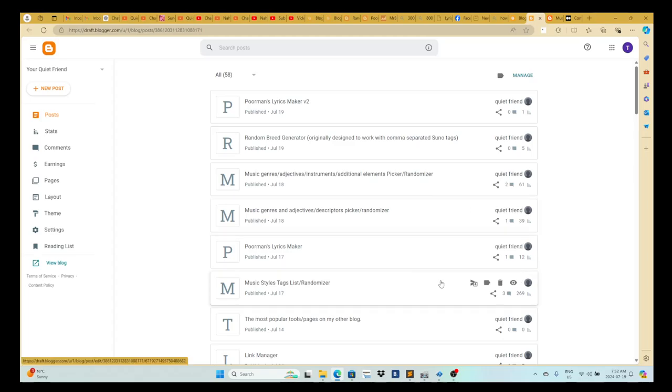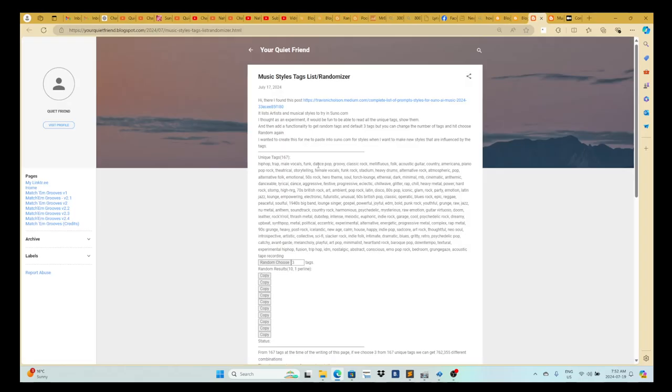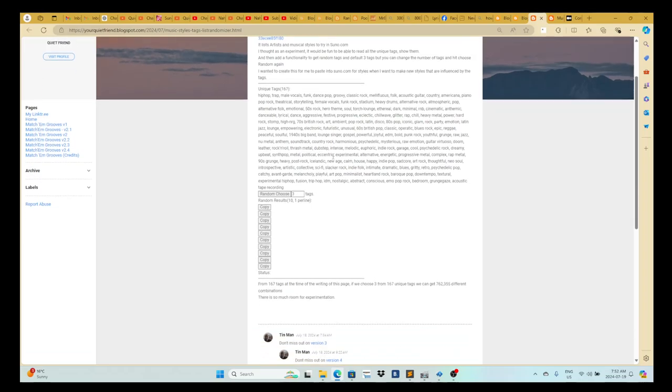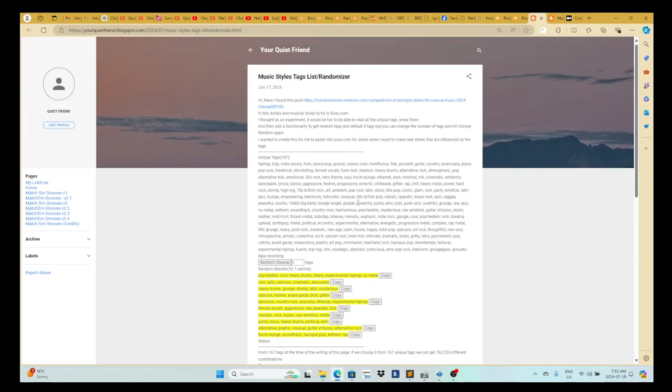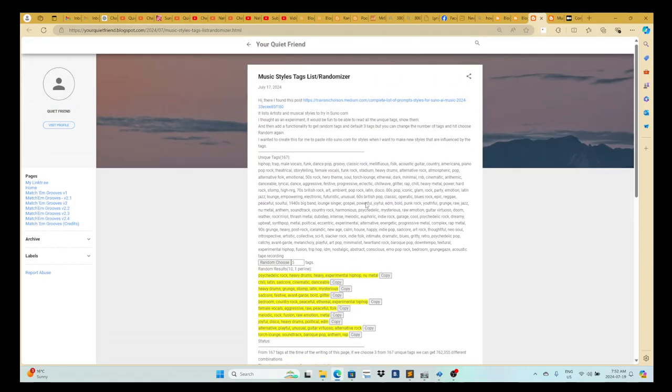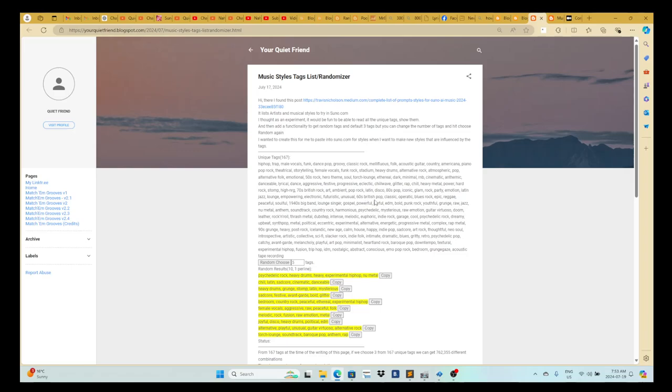This one, you simply, let's say you want five tags, you enter five tags and you'll random choose. It gives you five tags and you can copy any of these, copy that and paste it in suno.com to set your styles to experiment with.